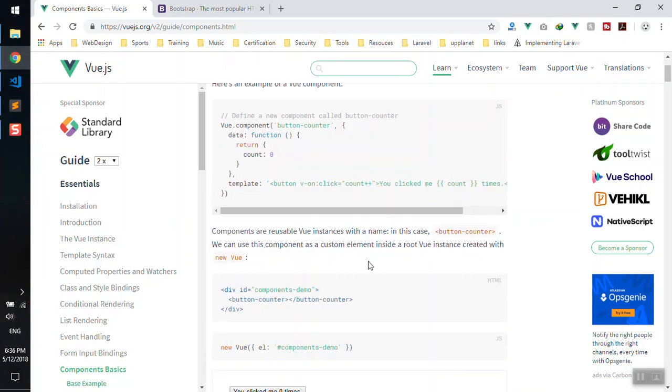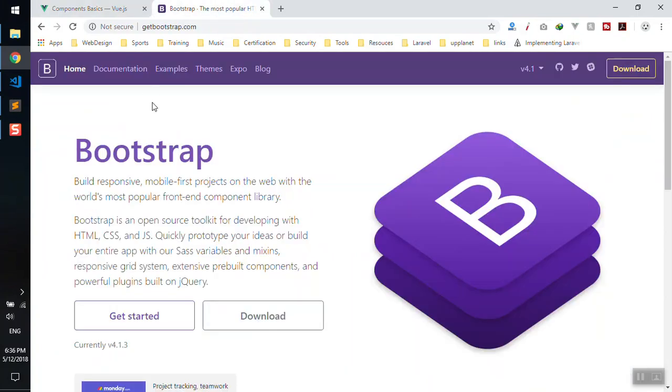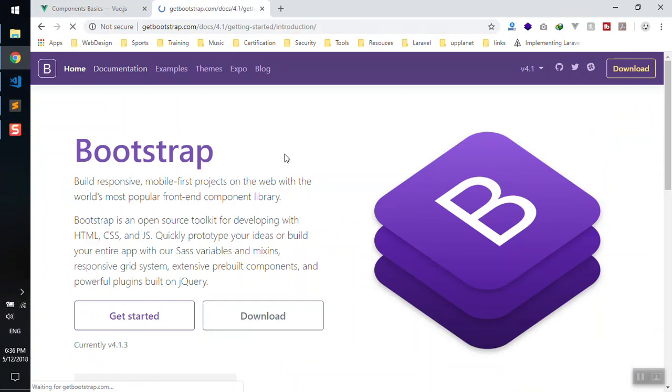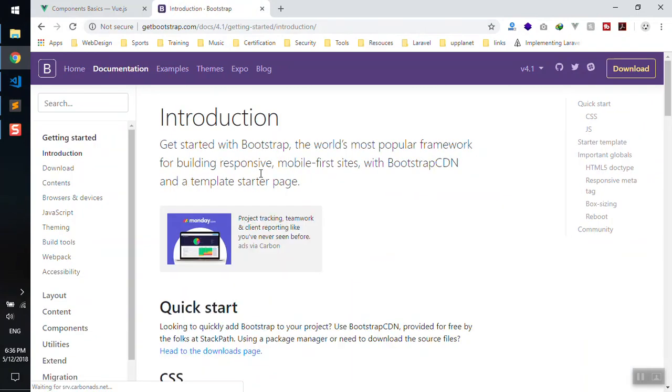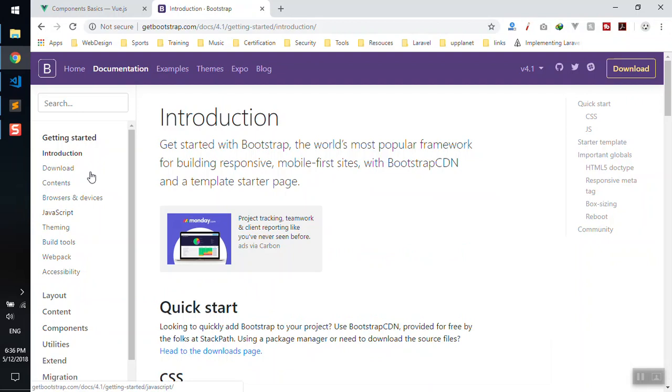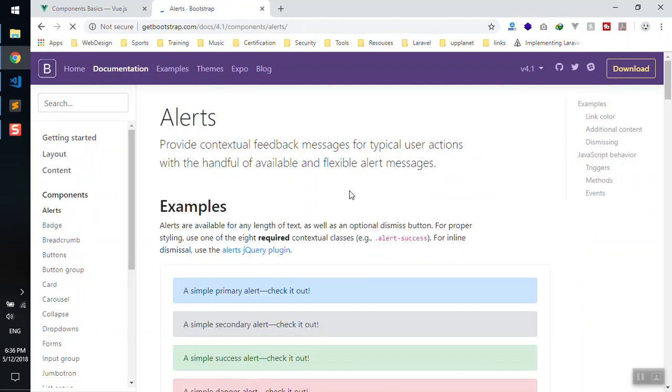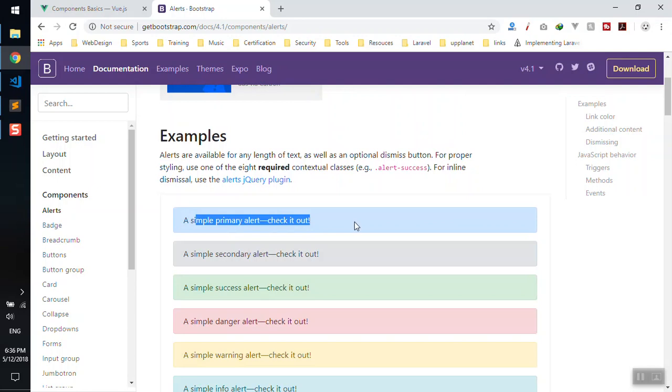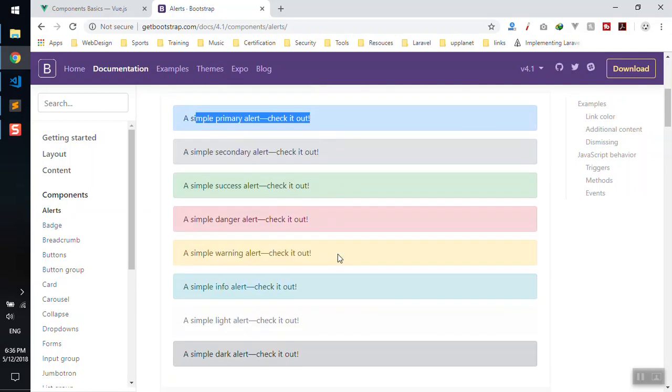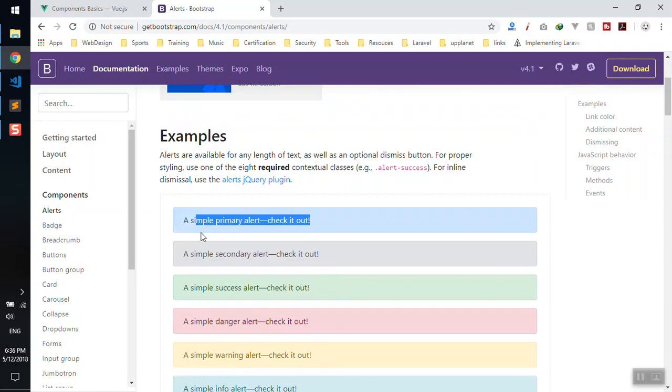If you're still confused, let me open Bootstrap. You all know this is the most famous CSS framework. Any CSS framework has something called components—they have a section called Components. If I come to the documentation, to the component section here, let's say this is an alert. There are different types of alerts and they're components.